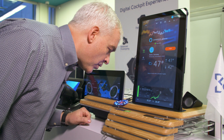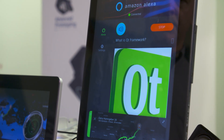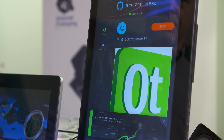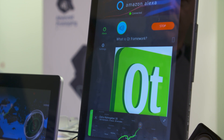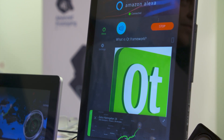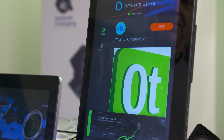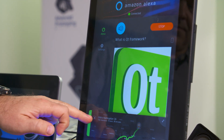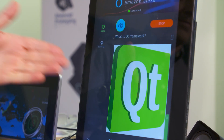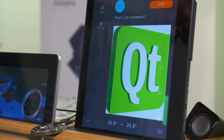What is Qt framework? Qt, the cross-platform application development framework, is widely used for the development of GUI programs, in which case it is known as a widget toolkit, and also used for developing non-GUI programs such as console tools and servers.